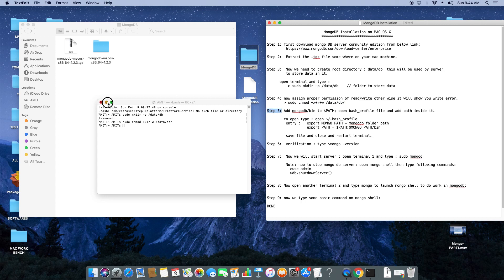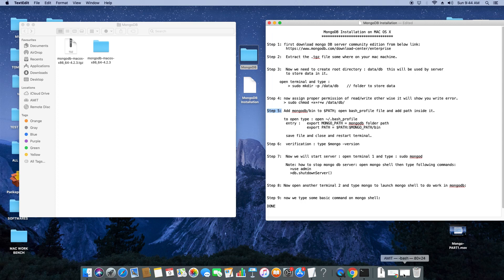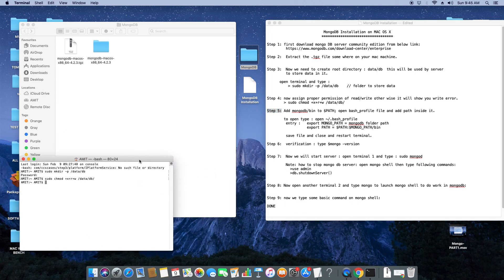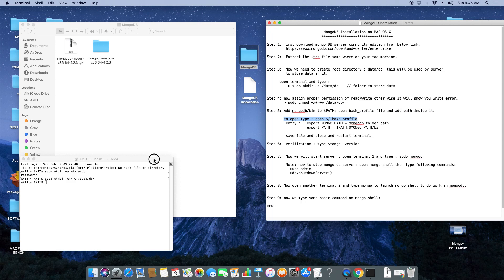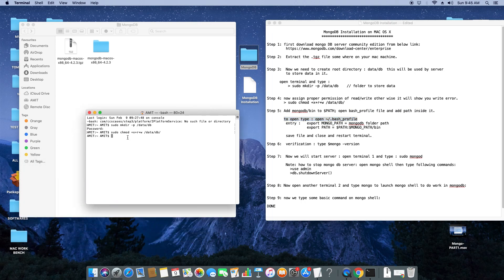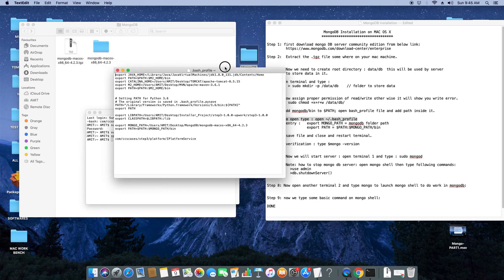On step five, we have to add the path of the bin folder — that means setting the path for the important executables. To do that, we will open the bash profile file and add two entries inside it. It's easy — all commands are in the description. Inside the terminal, type: open ~/.bash_profile and hit enter. The bash profile will open.